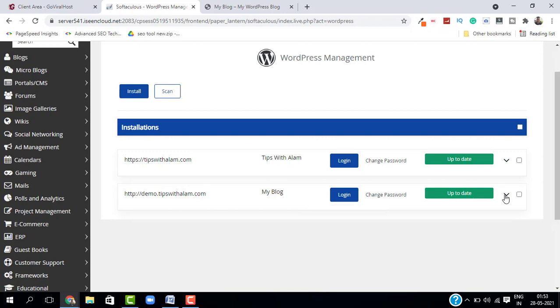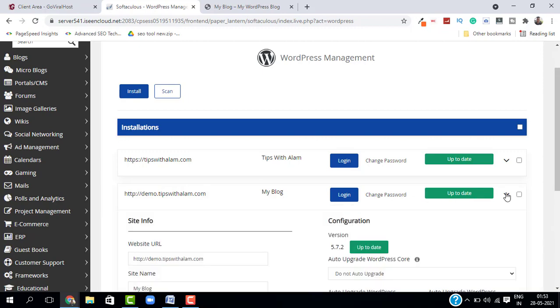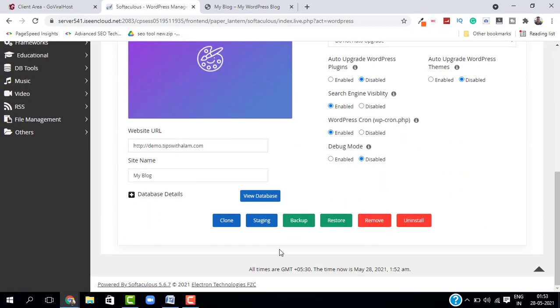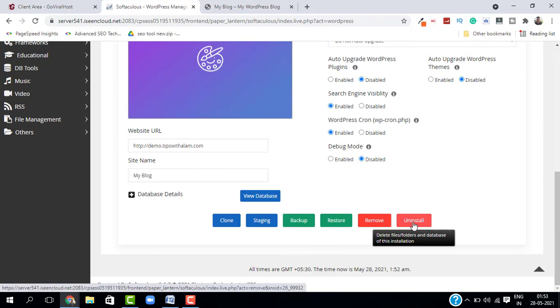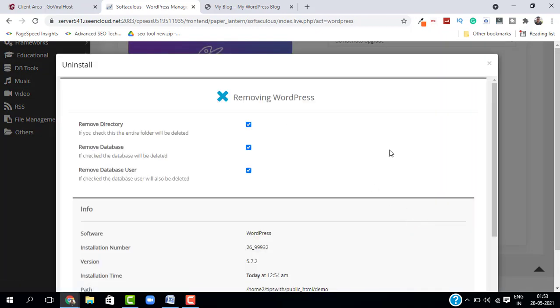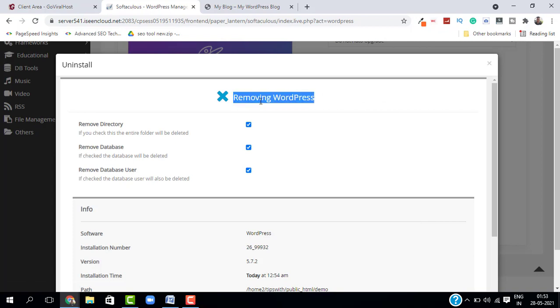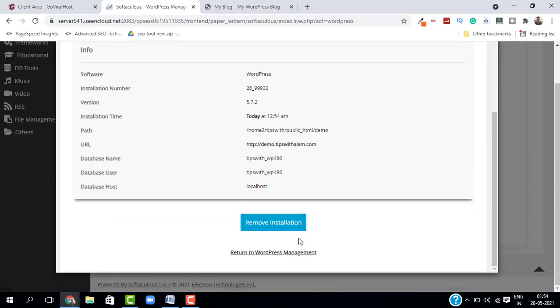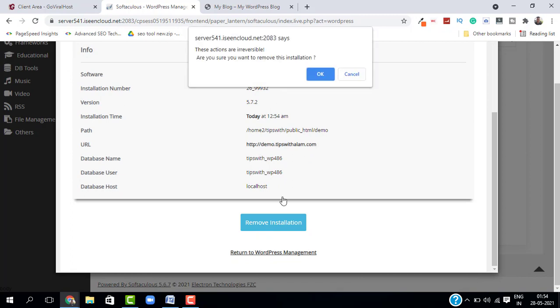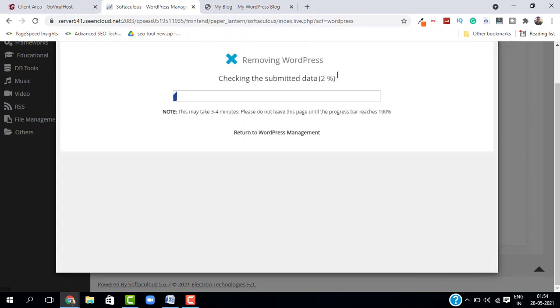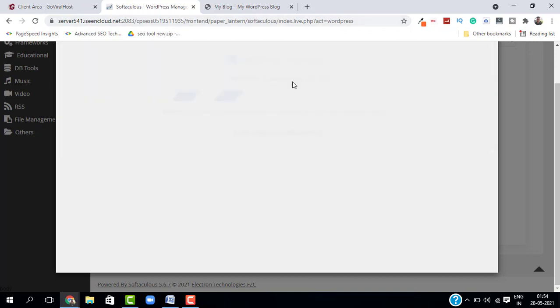Here, just scroll down and select Uninstall from these buttons. Click on it. This will open a new interface which says Removing WordPress. You don't have to change anything. Just scroll down and click on Remove Installation and confirm. This will start removing your WordPress. Now it says the installation is removed. And as you can see, we don't have that WordPress website anymore.